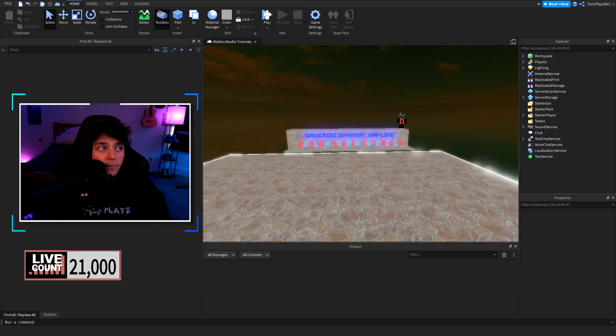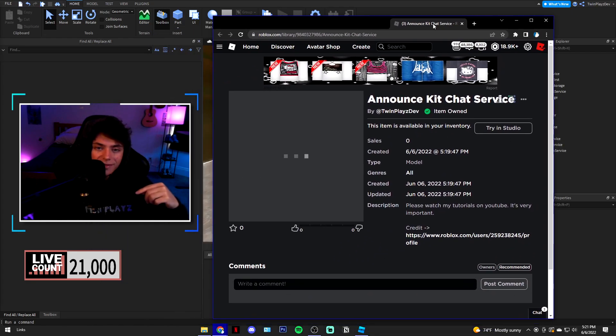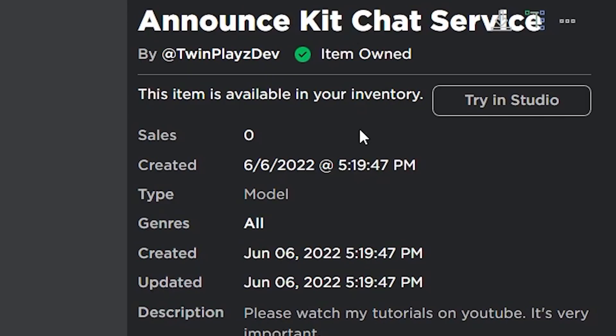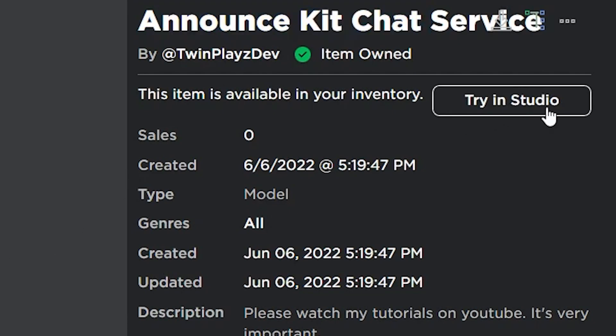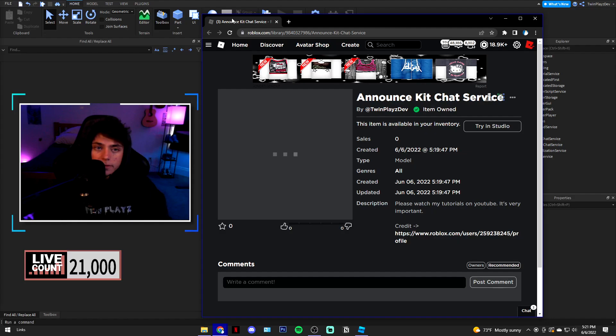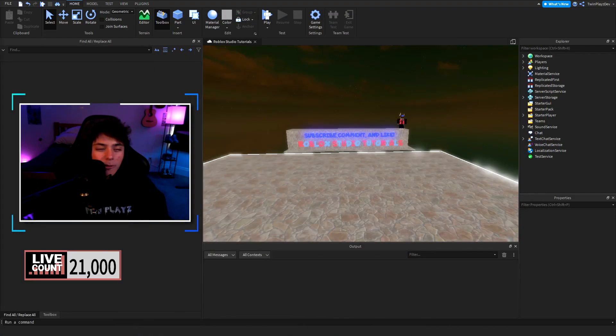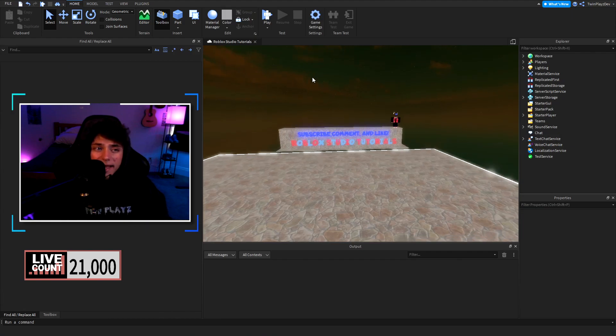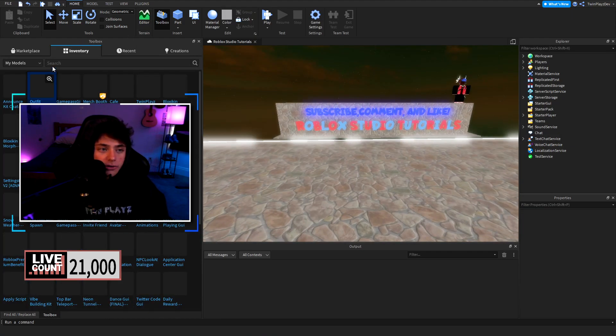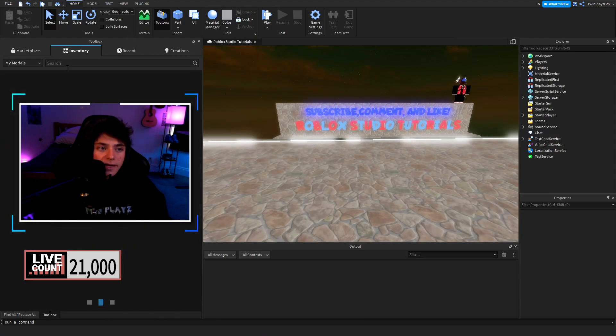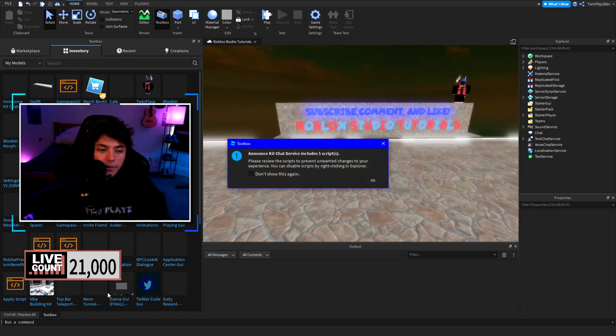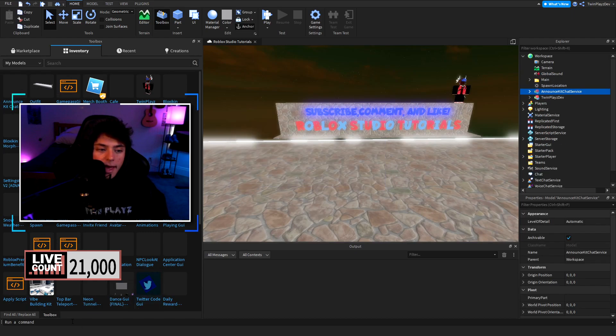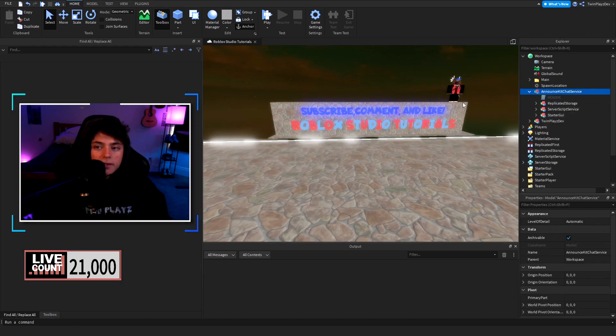We're gonna go in description, go over the model and you're gonna be grabbing this right here. This is gonna be the model. You just click this right here, it will say like get item or whatever. Just get it or download it whatever is easier for you and you'll be able to put this in your game.